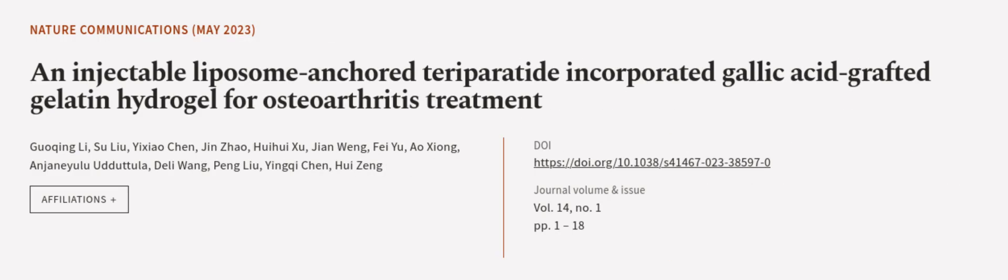This article was authored by Gua Qing Li, Su Liu, Yi Xiaochen, and others.